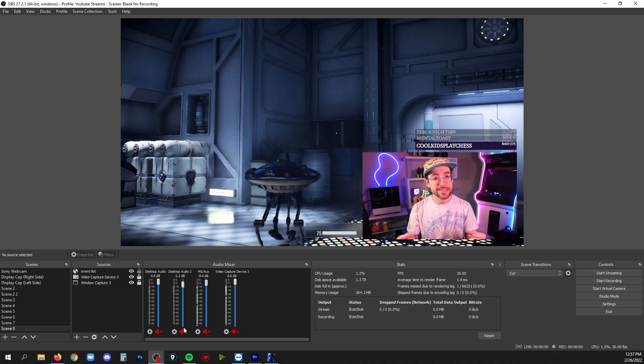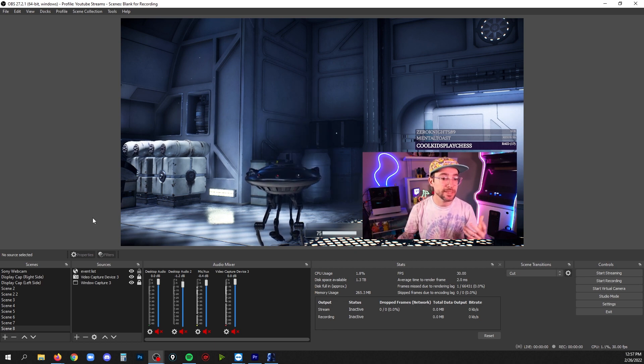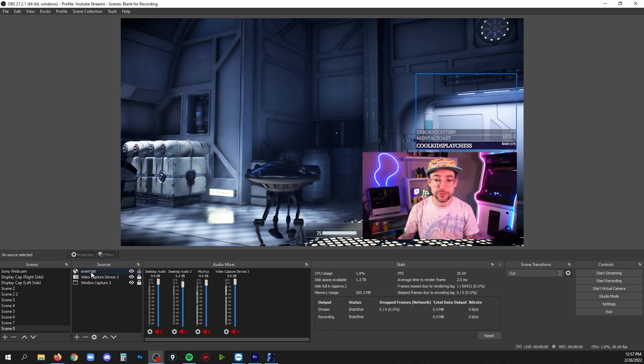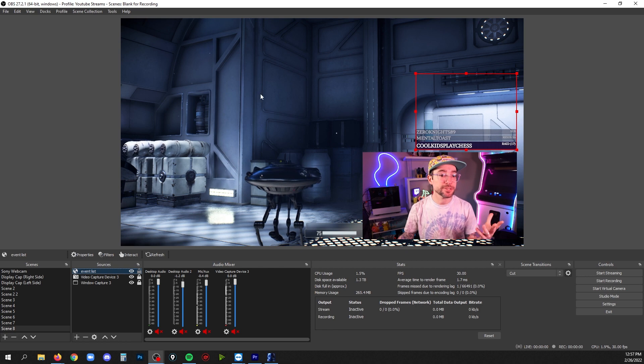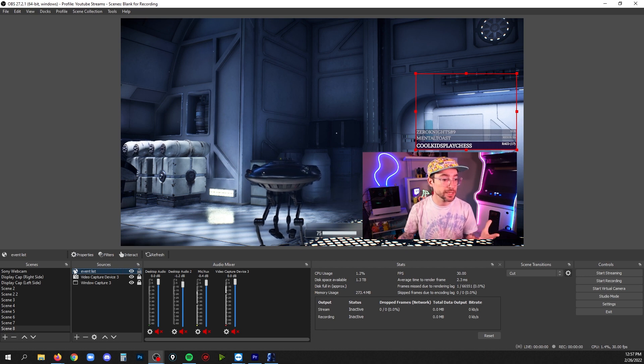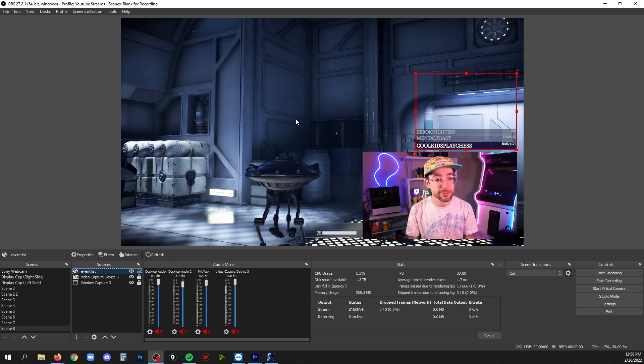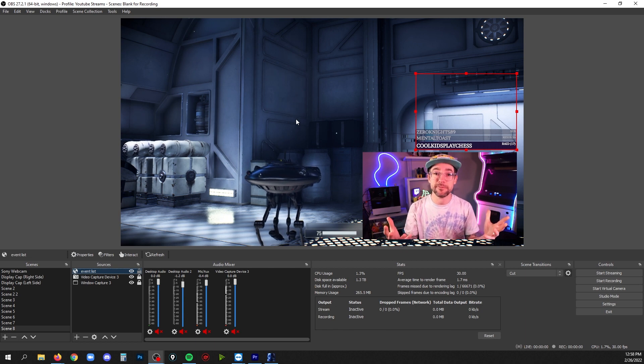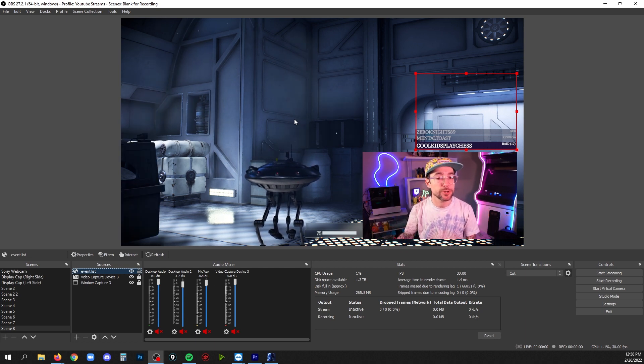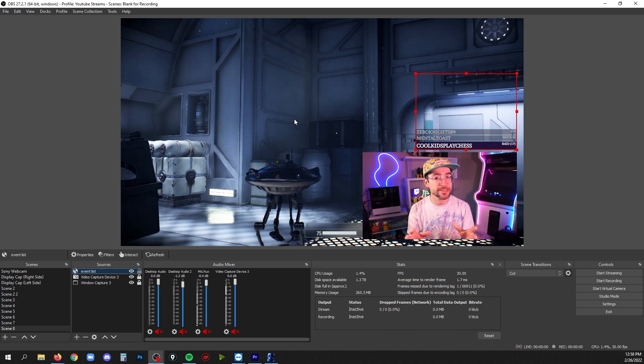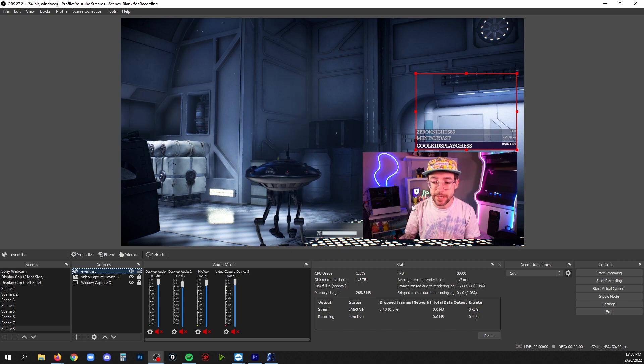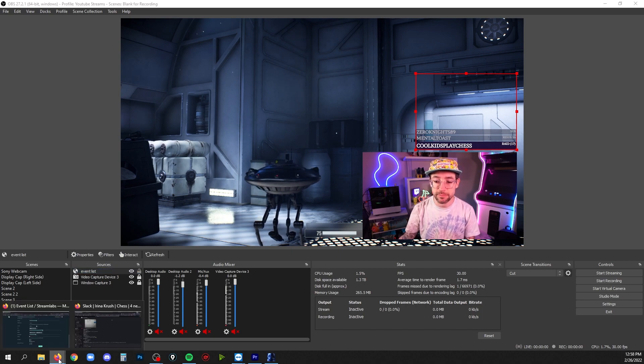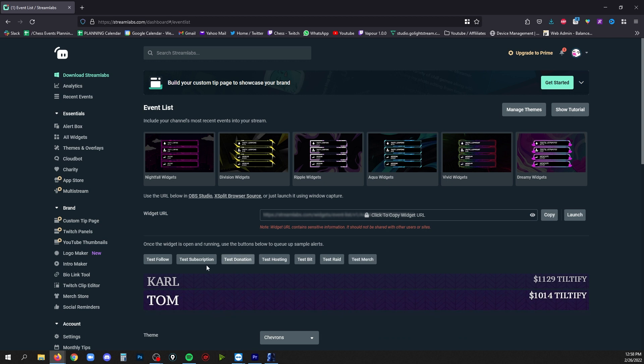Now if you added this and you don't see any events in that browser source but you know it's in your scene because when you click the source you see a bounding box, that may just be that if you're a new channel you haven't had any events and so there's nothing there yet. But you can still test to see what this is going to look like by going back to streamlabs.com, scrolling up, and then hitting one of these test buttons.